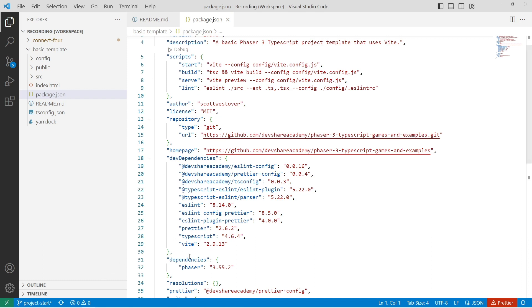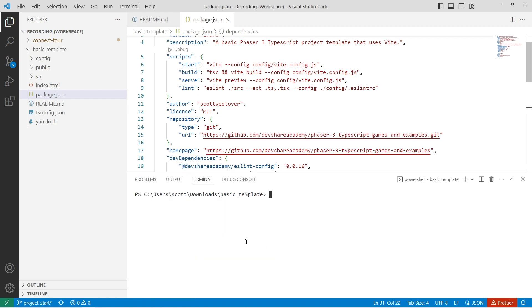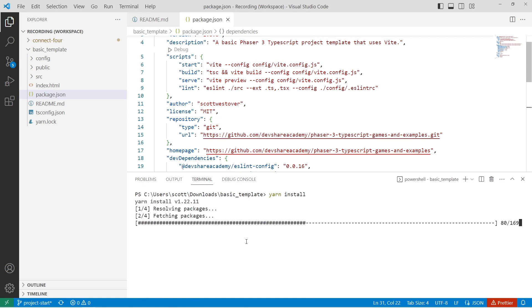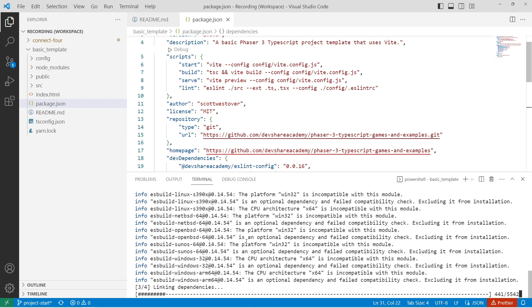So the first thing you want to do after you download the project code is we need to install our project dependencies. To do that, you want to go ahead and go to your terminal and run yarn install. If you're using the npm package manager, you can do npm install and this will also install your project dependencies.